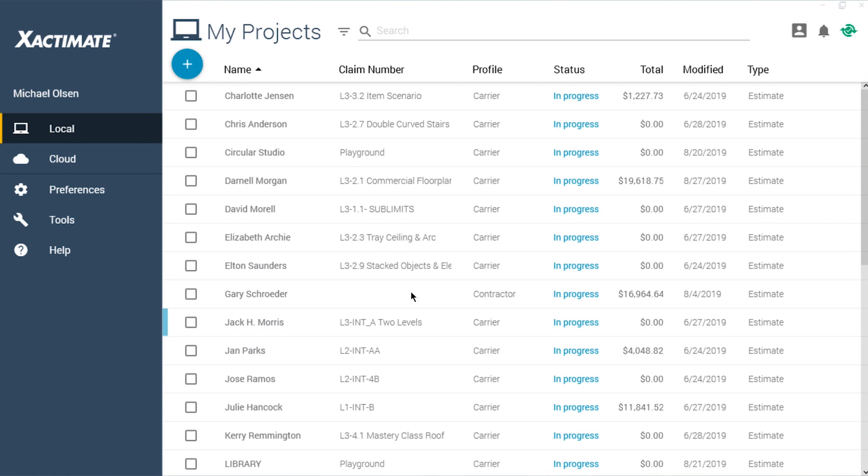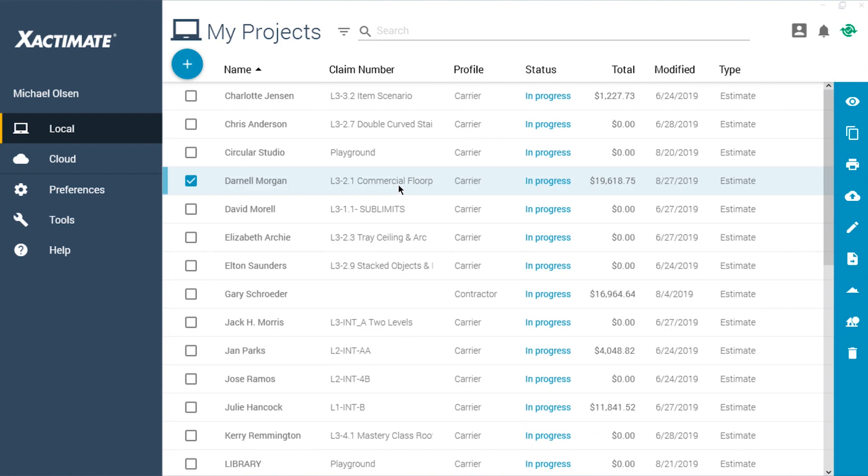When the estimate is ready, select it in the main Xactimate window. Click on the Export button.